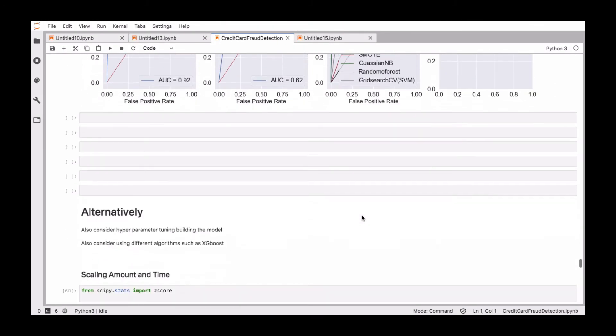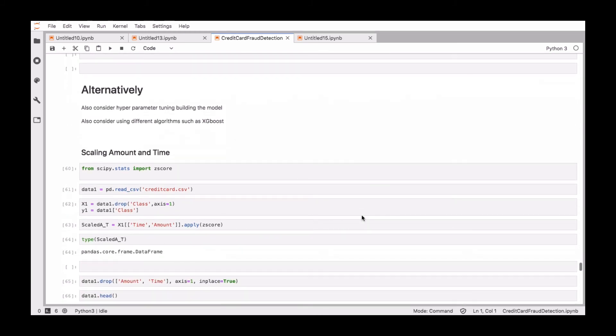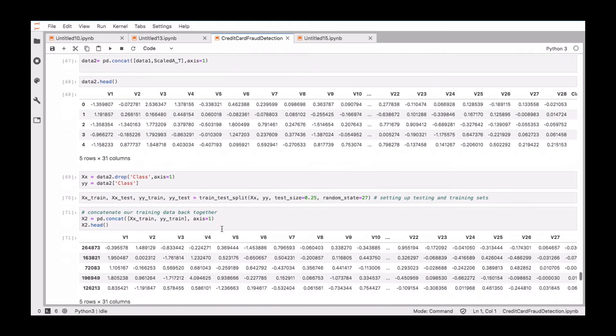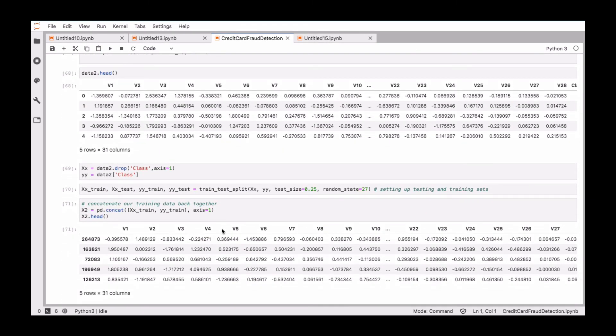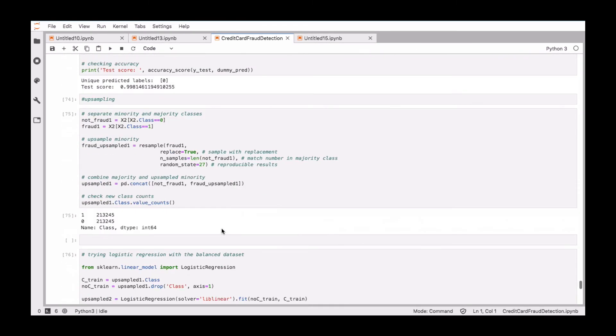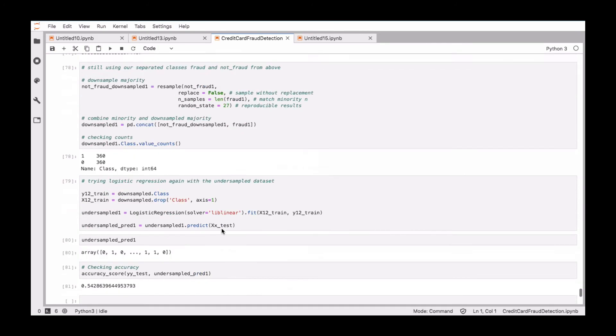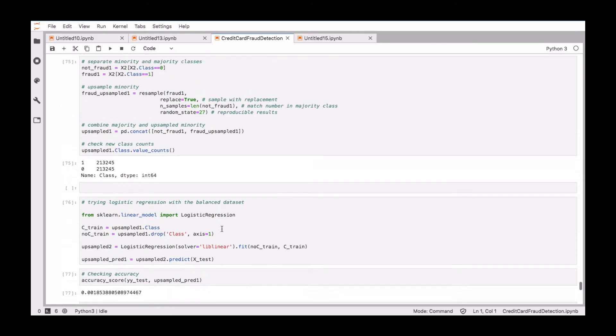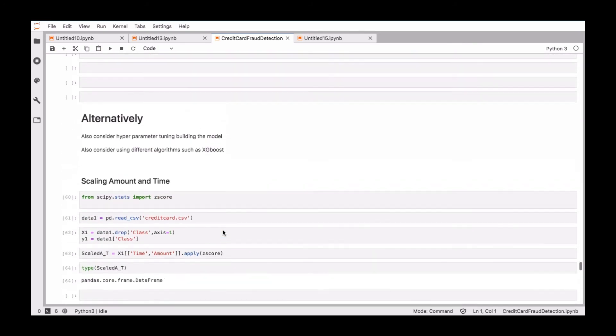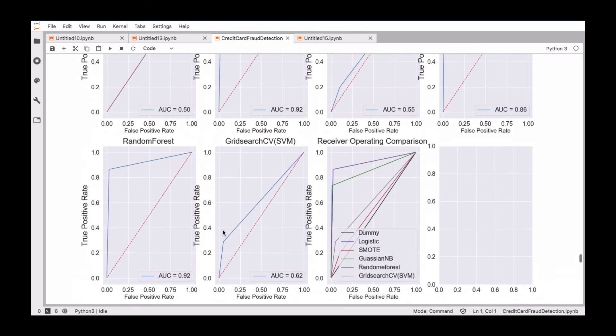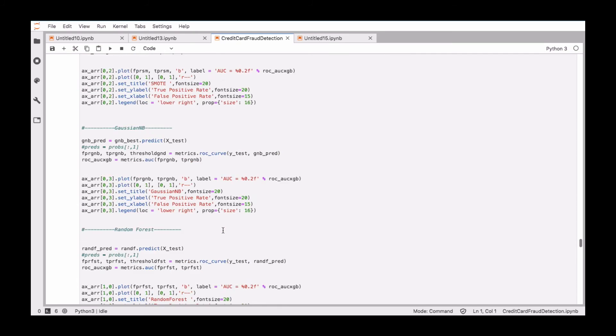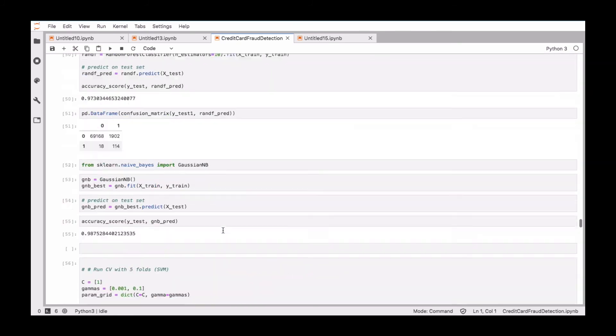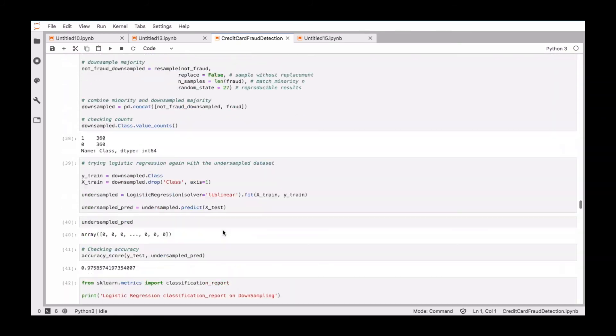You also have the alternative where you can scale the amount and the time and then start building these algorithms again and then check the performance and choose the best algorithm. So as you can see, this is an interesting project and I will be glad to take you through. So let's get started.